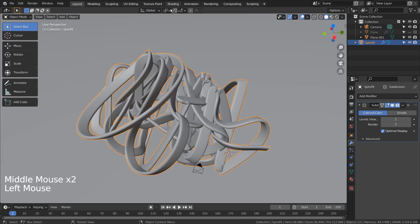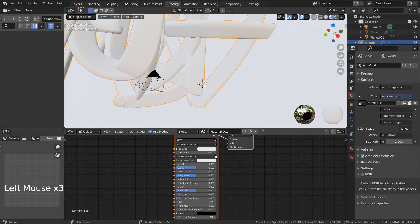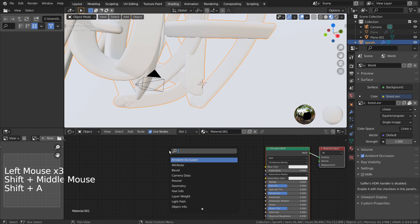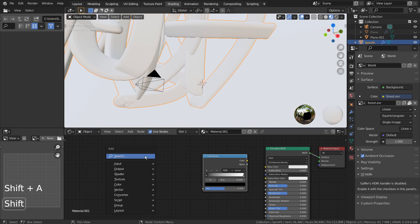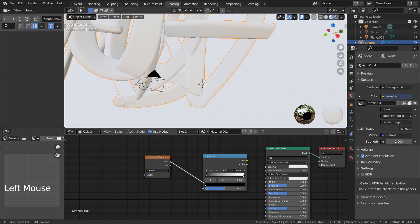For the material, I'll lower the roughness and increase the transmission to turn it into a glass. I'll also add Color Ramp and Gradient Texture nodes as usual.